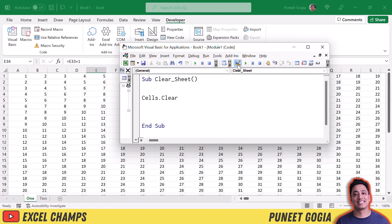So this small line of code actually tells VBA to refer to all the cells and then clear them, clear all the values from those cells.